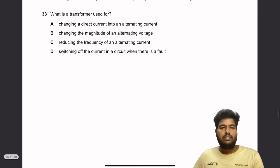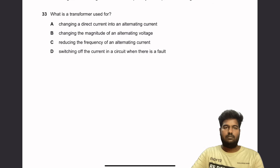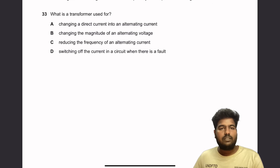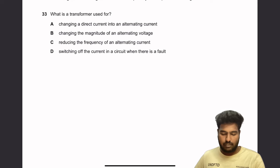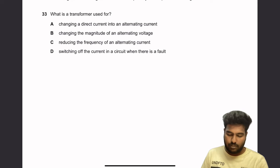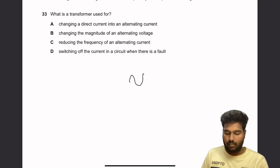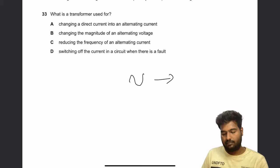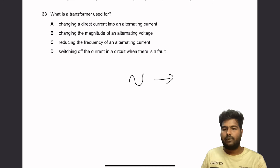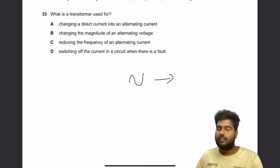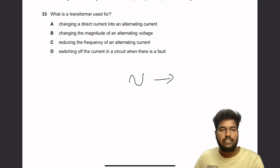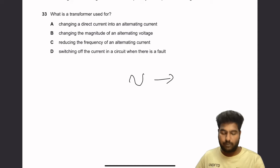Question 33: What is a transformer used for? A transformer changes the magnitude of alternating voltage. It does not convert DC to AC, does not change frequency, and is not a switch. So changing the magnitude of alternating voltage is the correct answer.